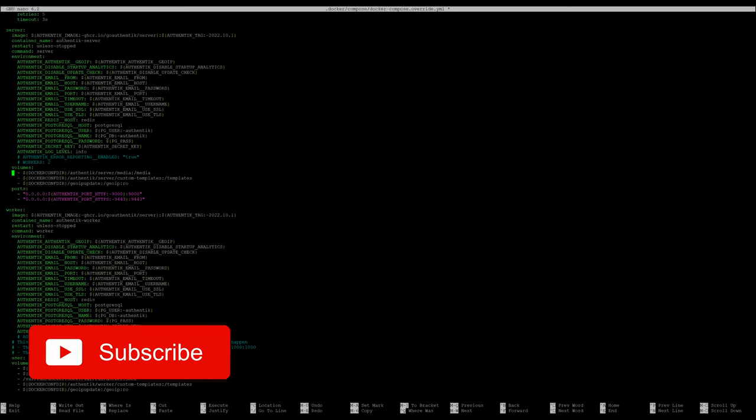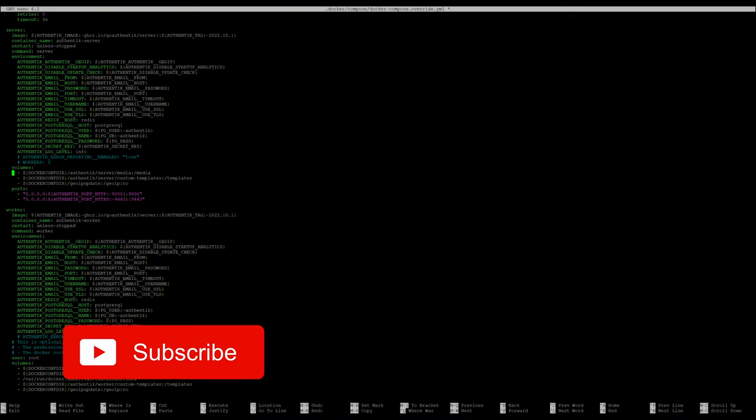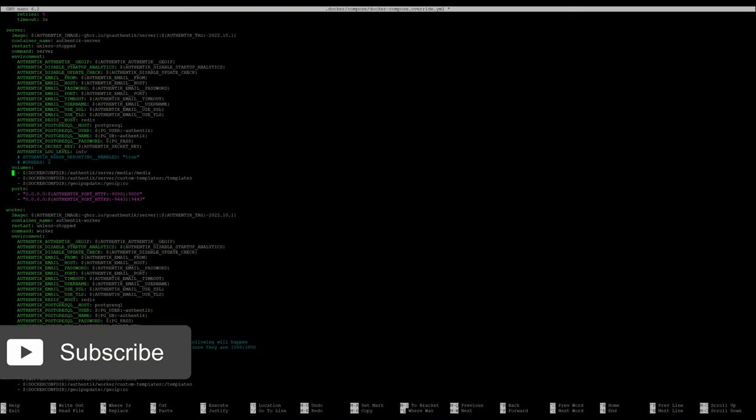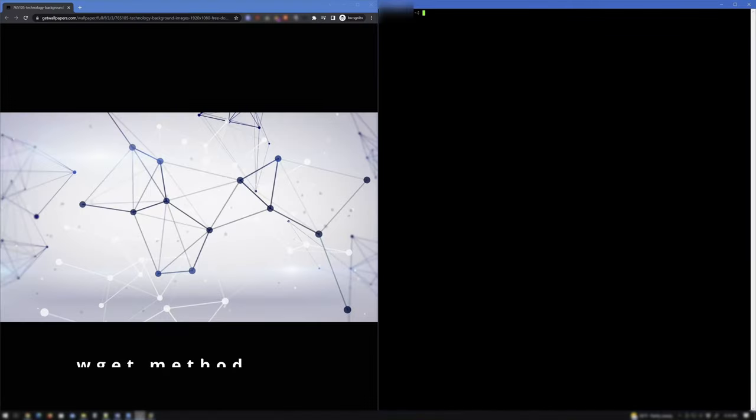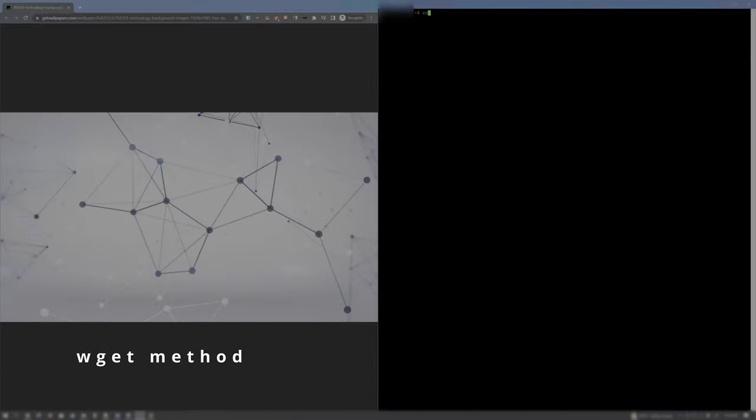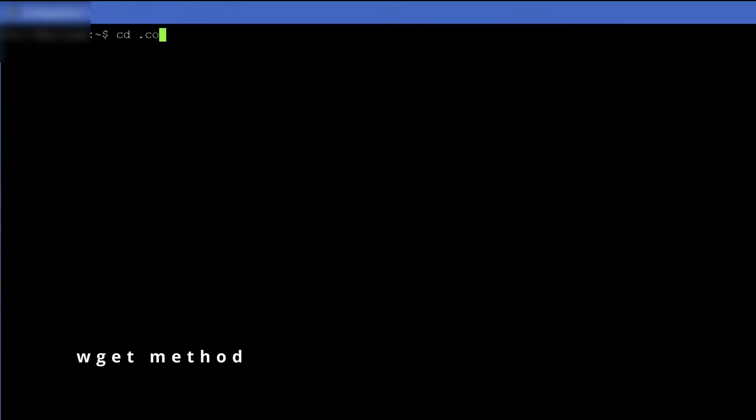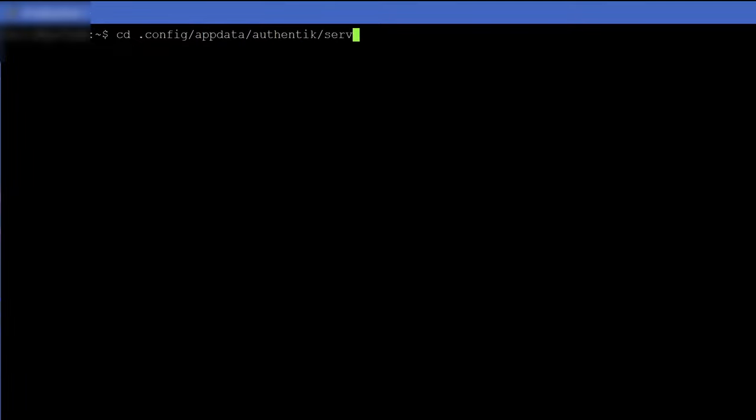There are several different ways to get custom content into the path mounted in Authentic. I won't go over every single method, however, if running Authentic on a headless server, SSH into the host terminal and change the directory to the path mounted in Authentic. Optionally, subdirectories can be created.